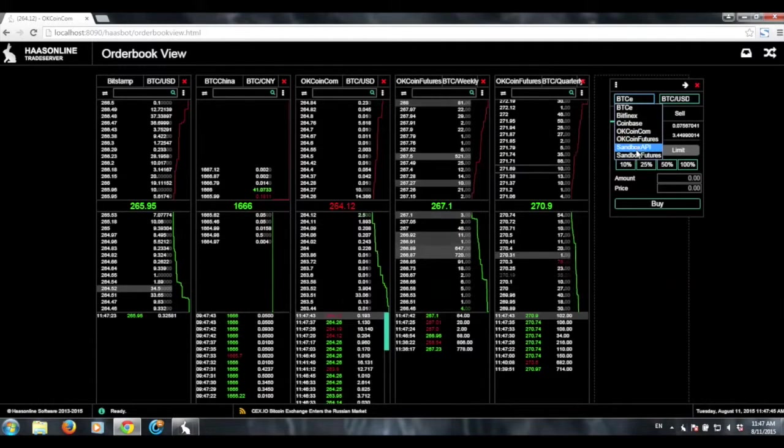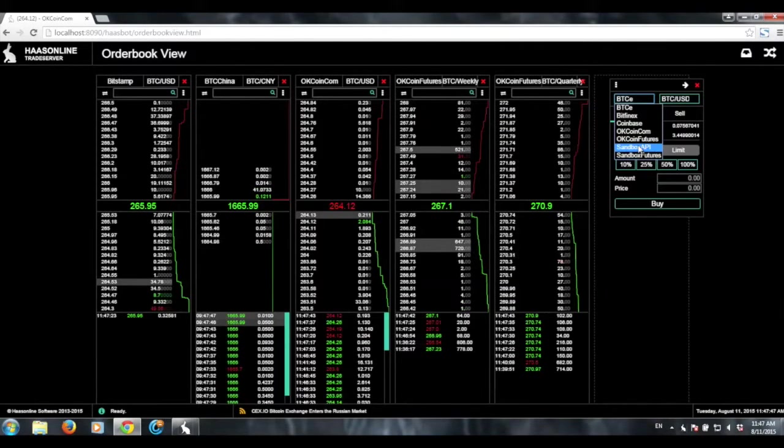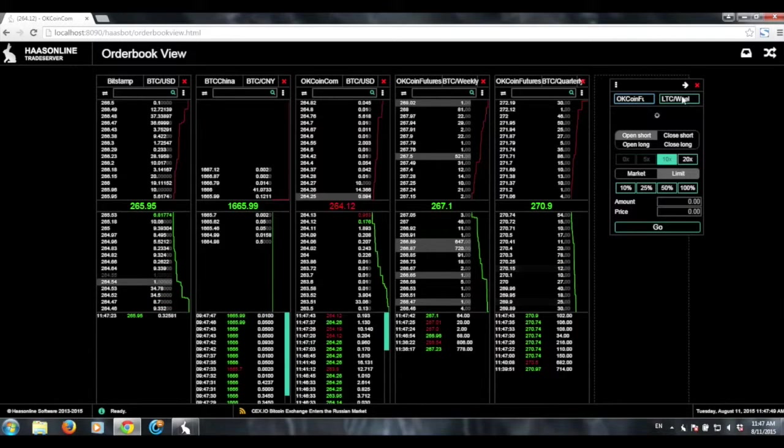These are the exchanges that I'm connected to at the moment. And this also applies to the futures market.